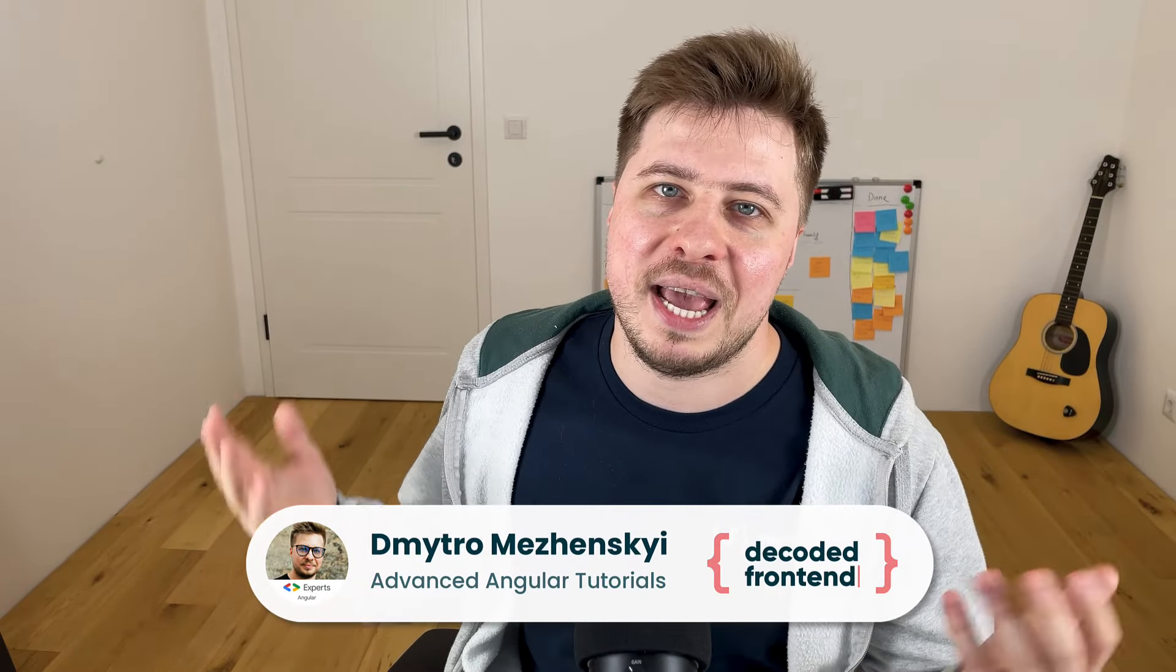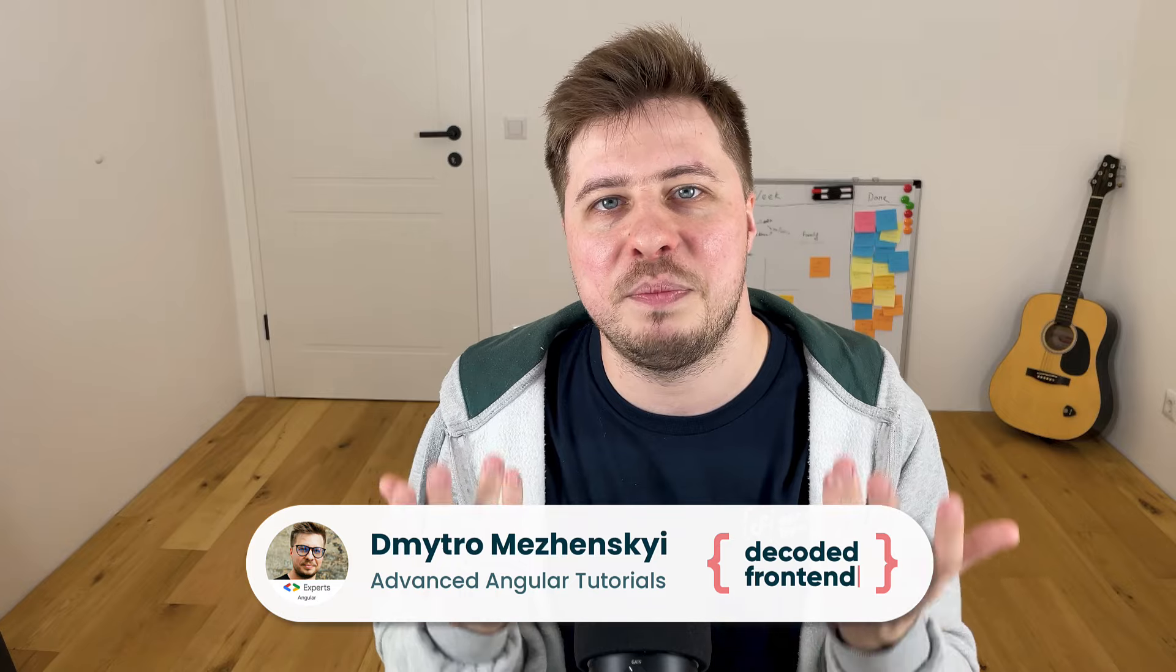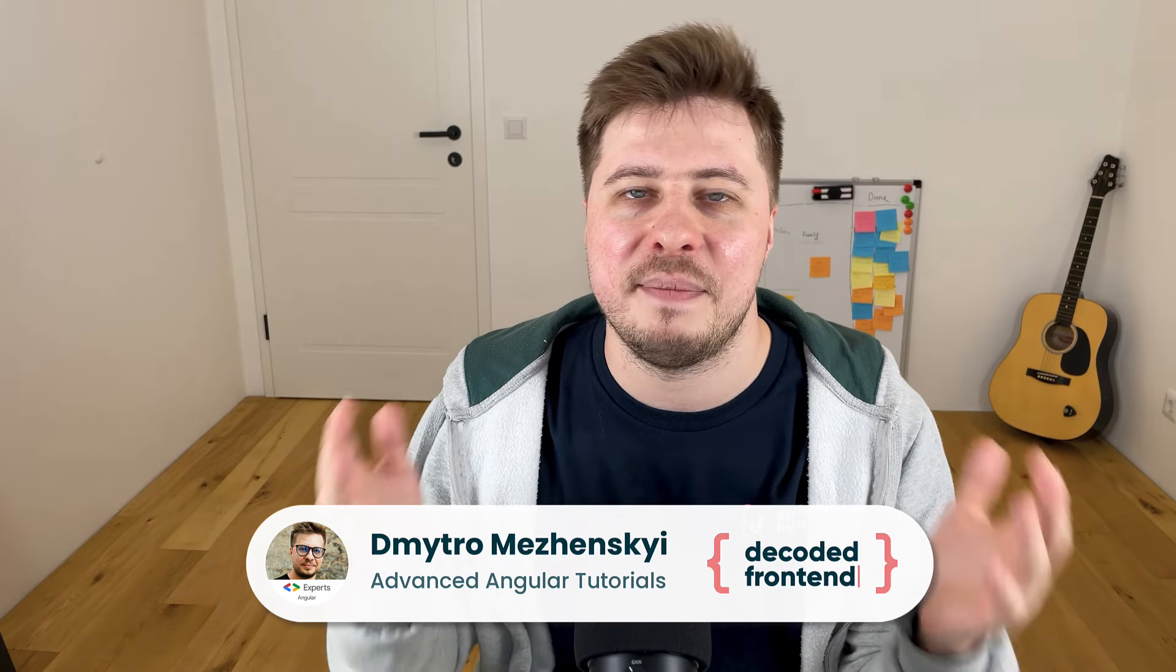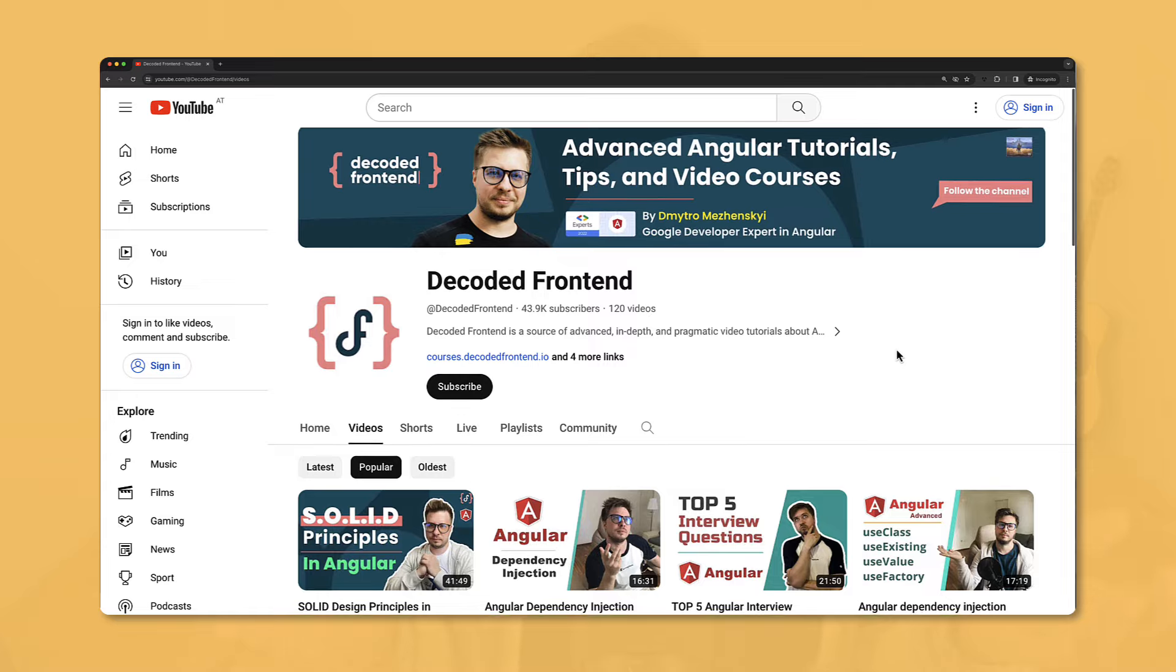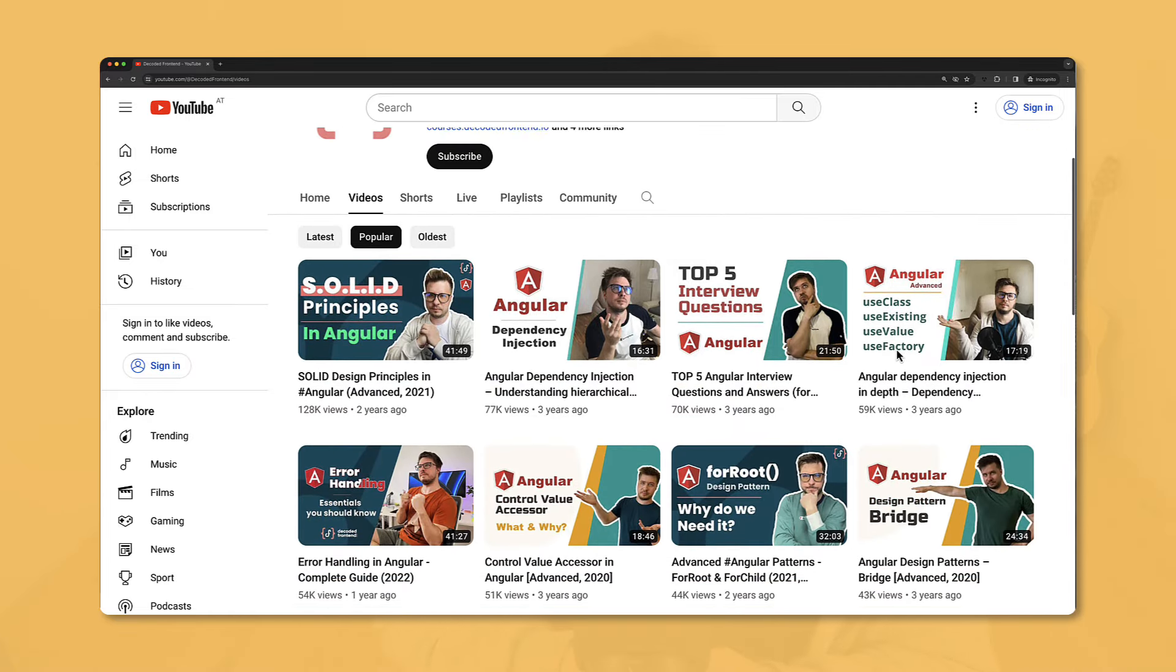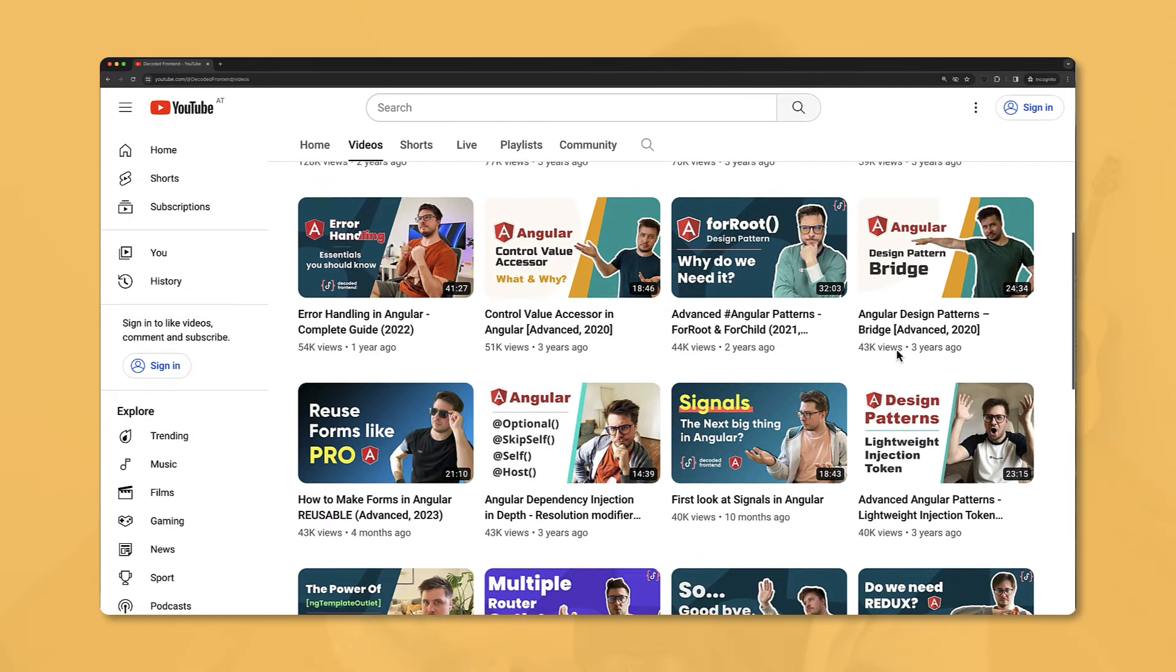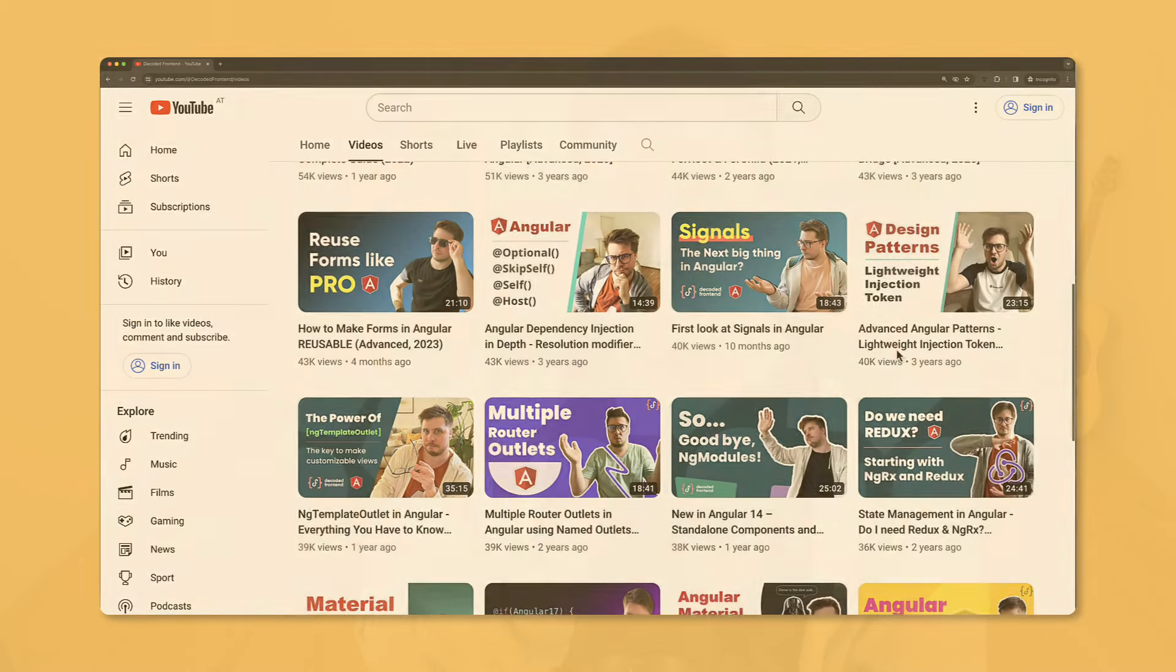My name is Dmitry Mozhensky and my mission is to help people to become advanced Angular developers who develop applications consciously, knowing what they are doing and how things are really working. You can check out my YouTube channel as well as my private video courses, but in this video let's focus on the brand new model function and signal-based two-way data binding.